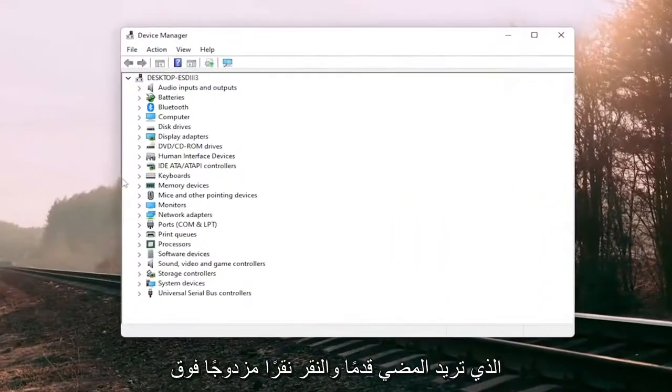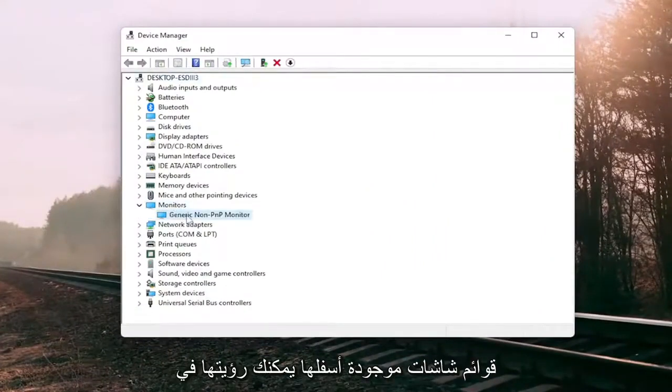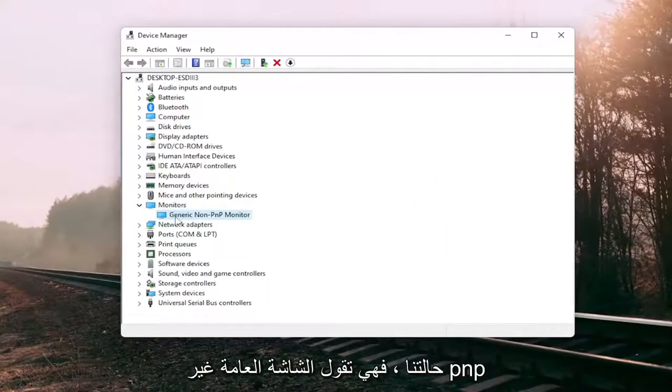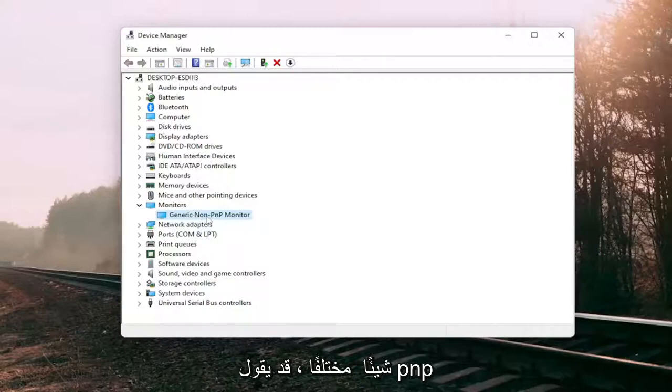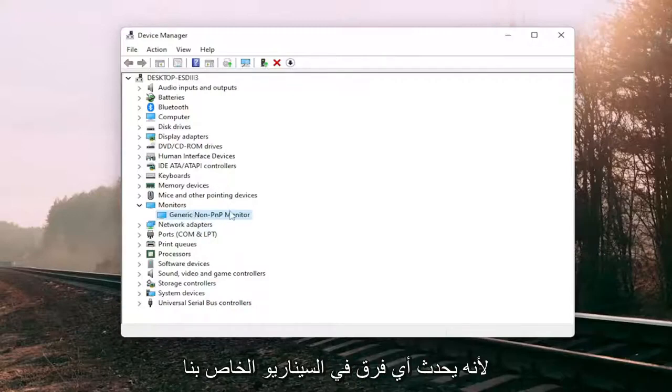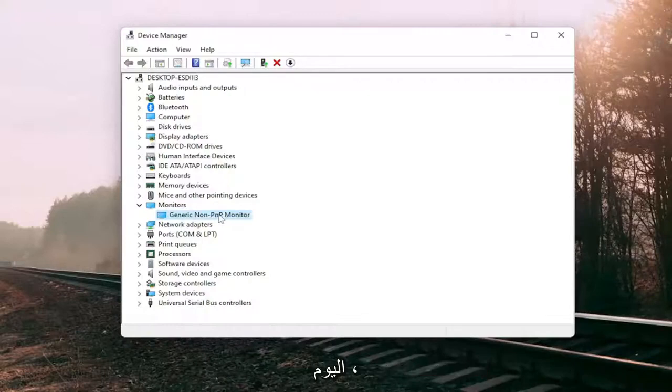Double-click on the monitor section and then right-click on whatever monitor is listed. You can see in our case it says the generic non-PNP monitor. In your case it will likely say something different - it would say PNP monitor, not non-PNP monitor, though that doesn't make any difference for our scenario today.